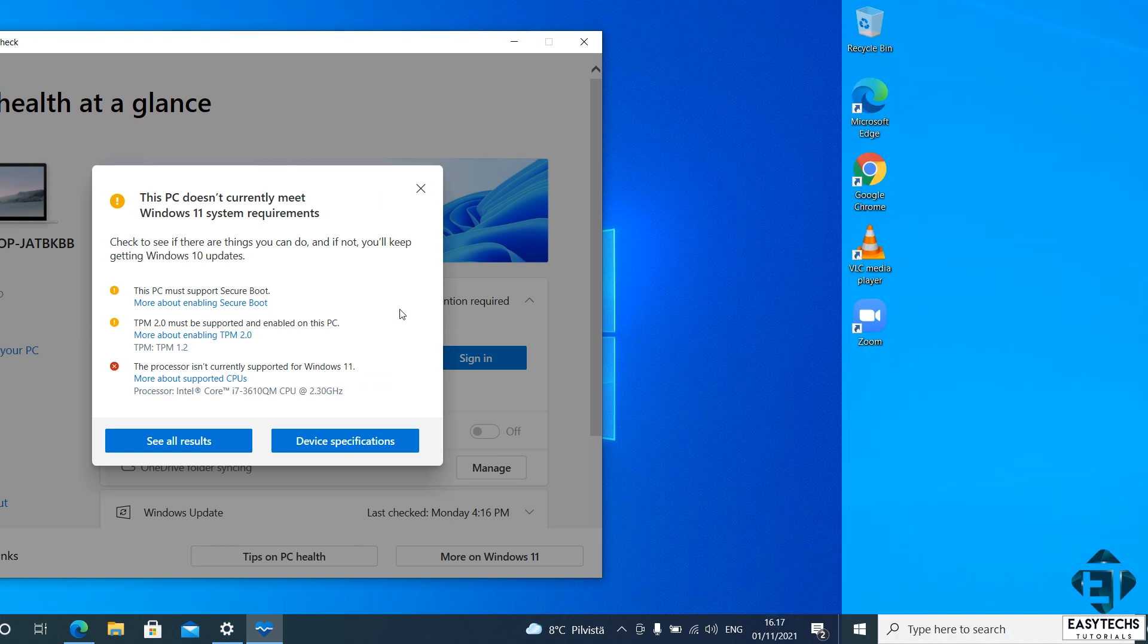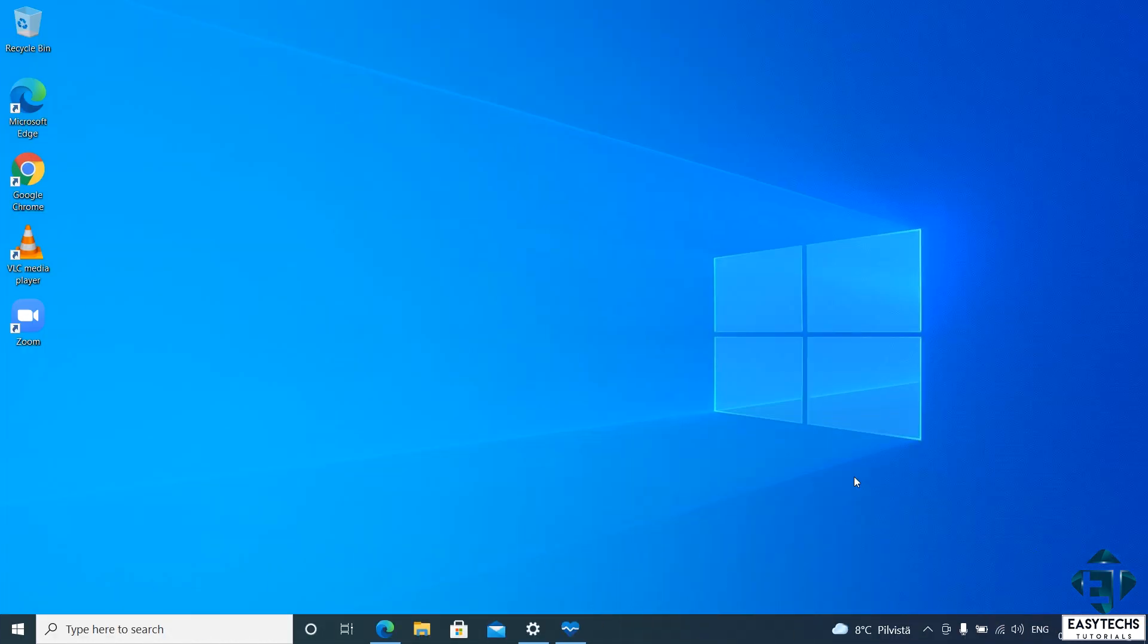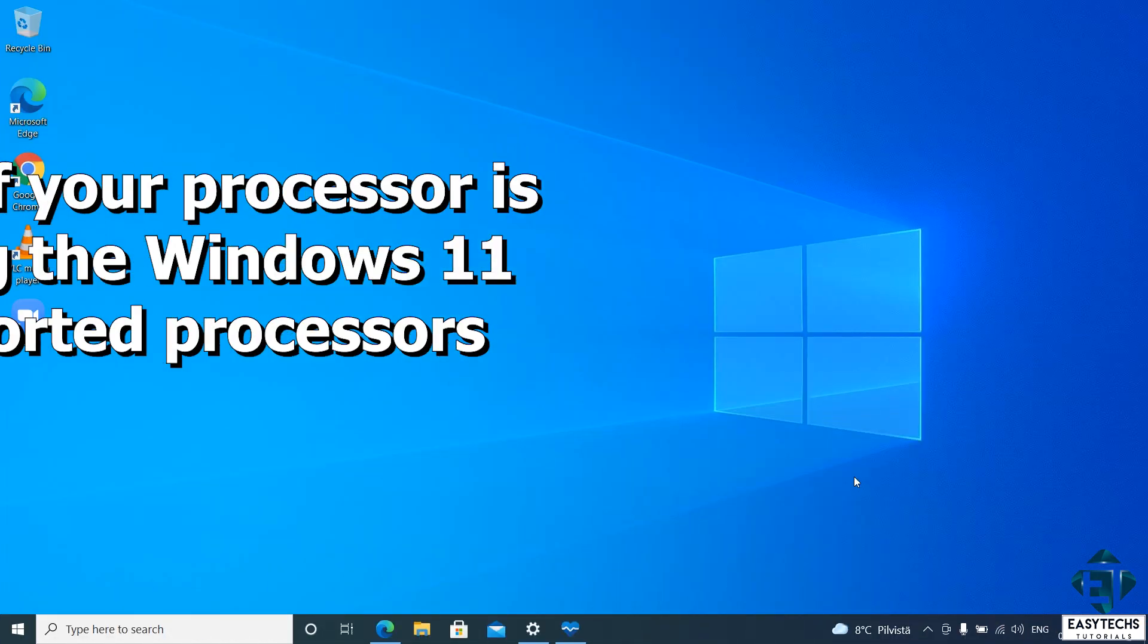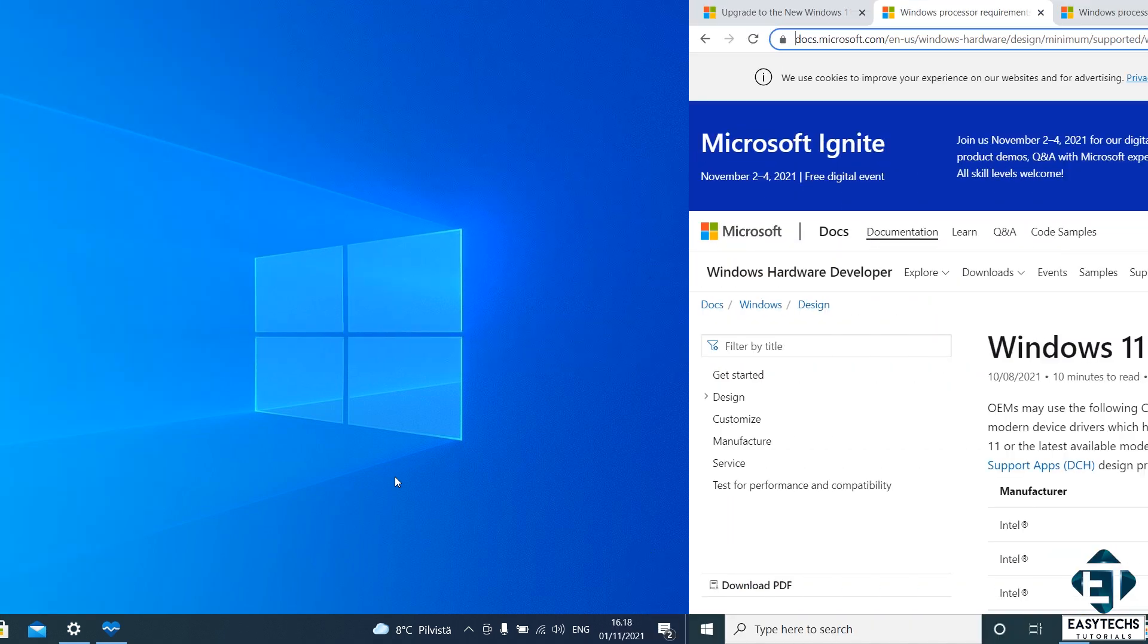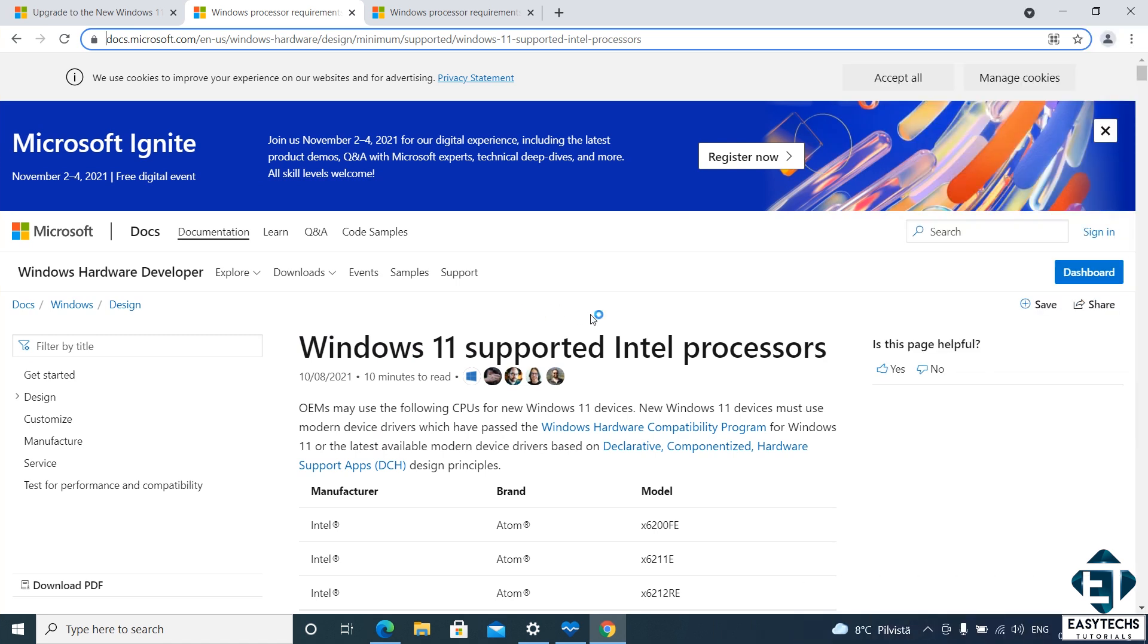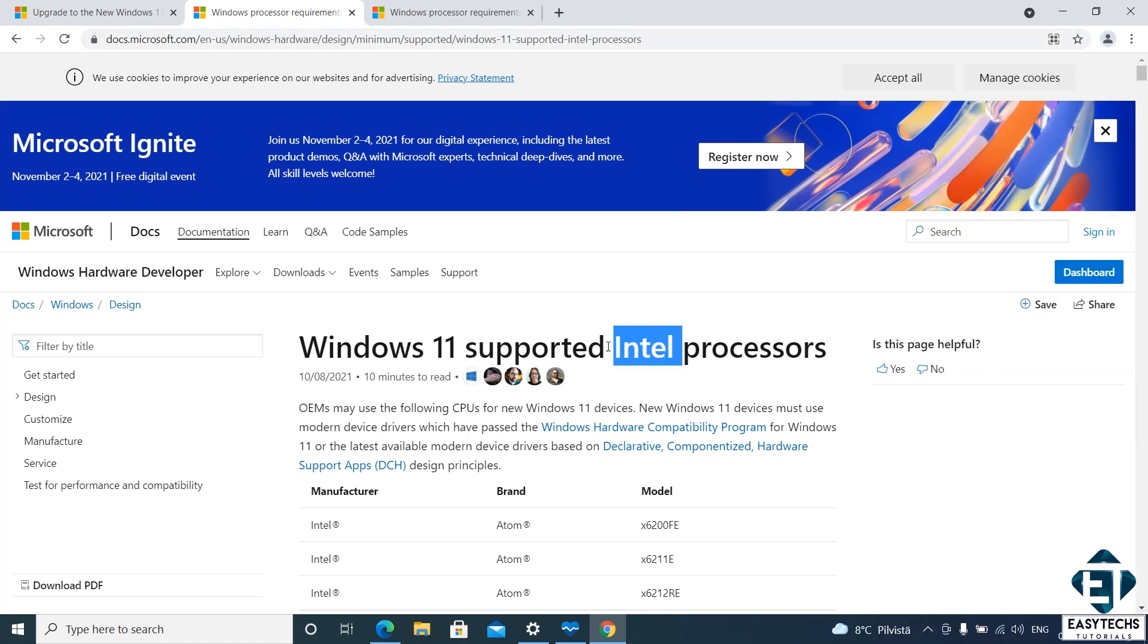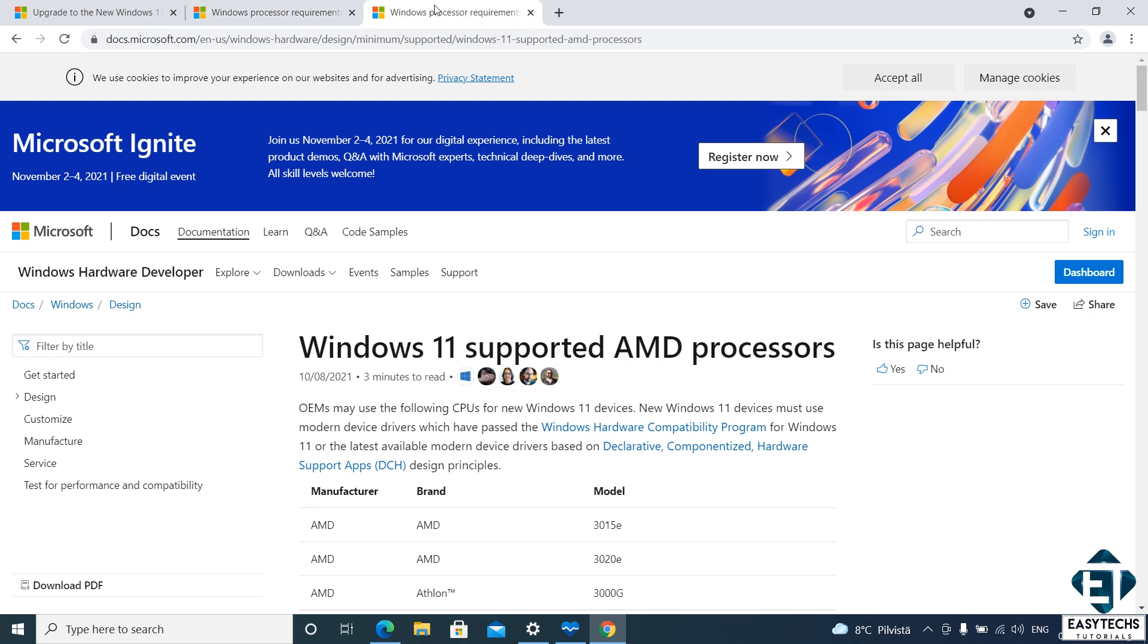Another way to check if your PC meets the requirements for running Windows 11 is to check if your processor is among the Windows 11 supported processors listed by Microsoft. I will leave the links to these pages down in the video description. For Intel processors, you can search on this page. And for AMD processors, you can search on this page.